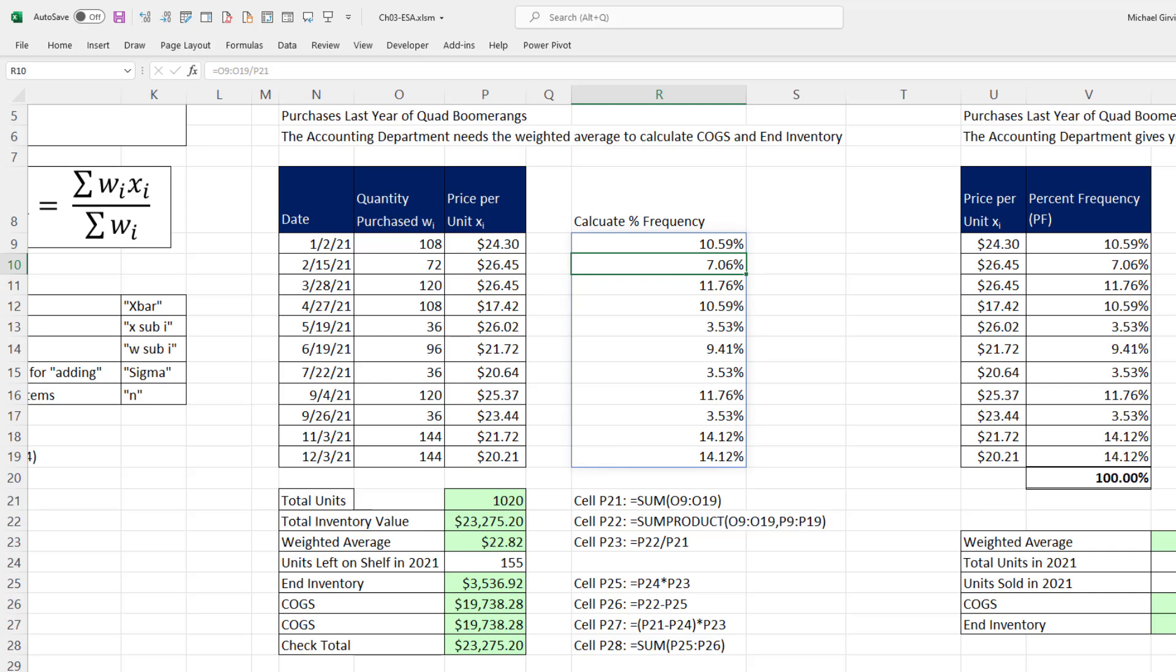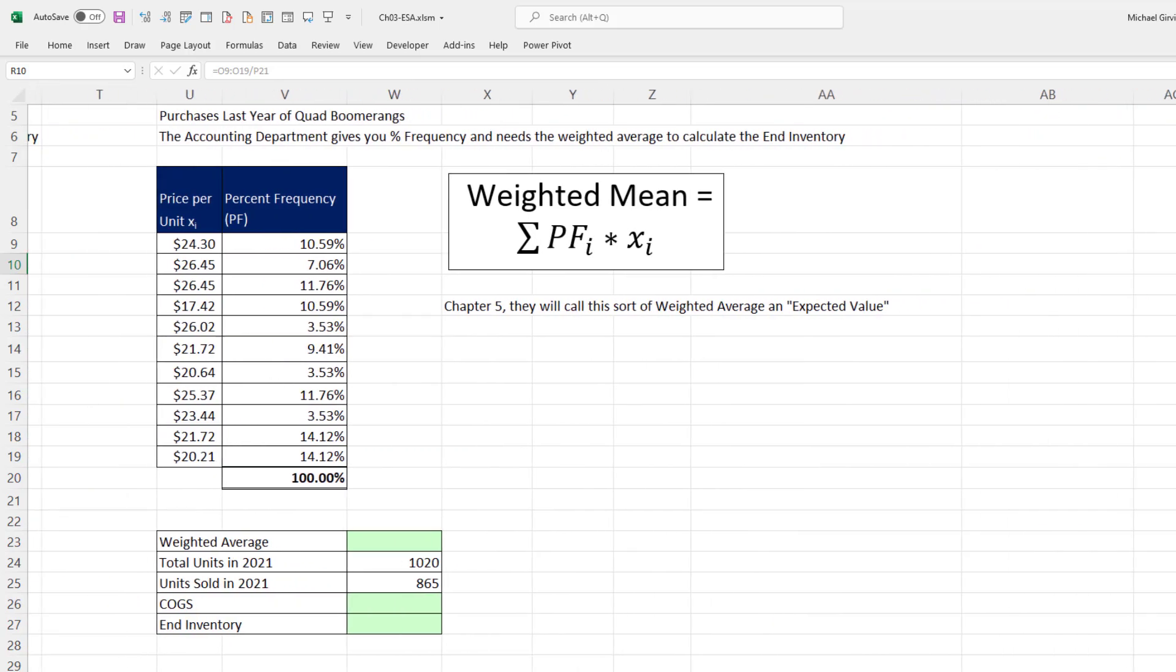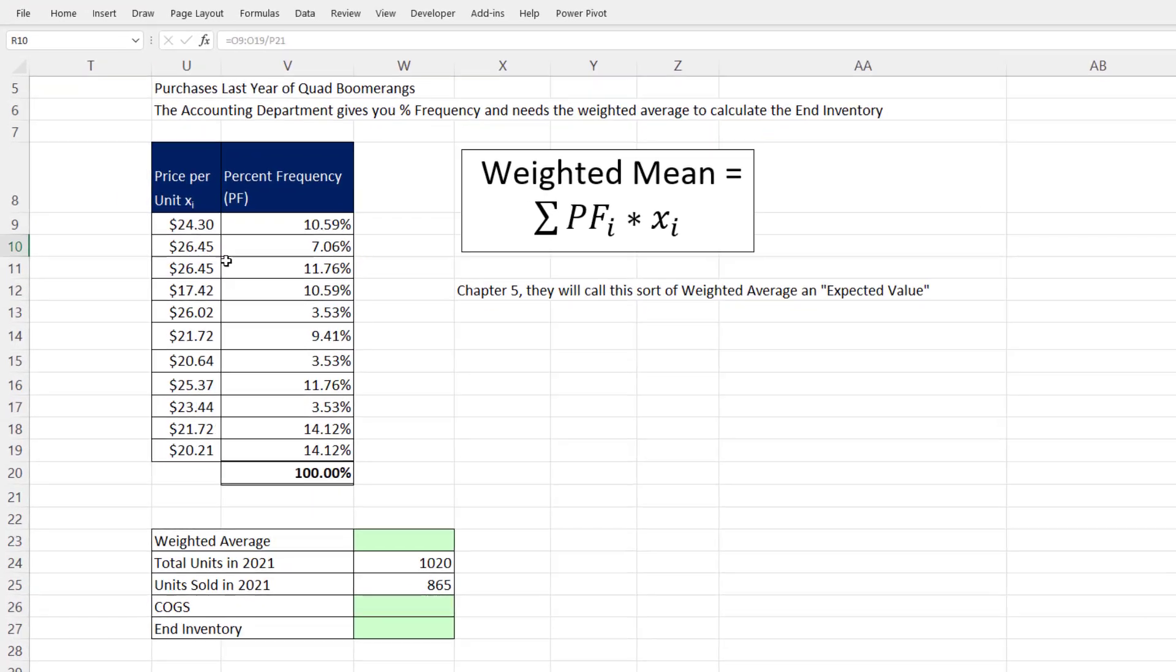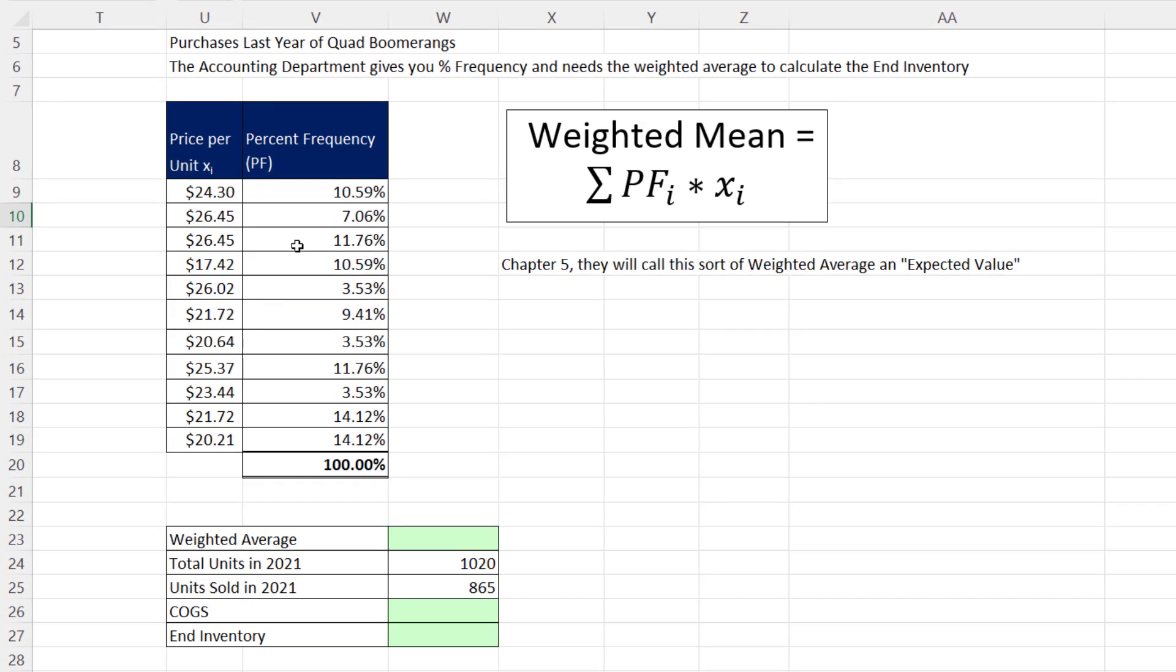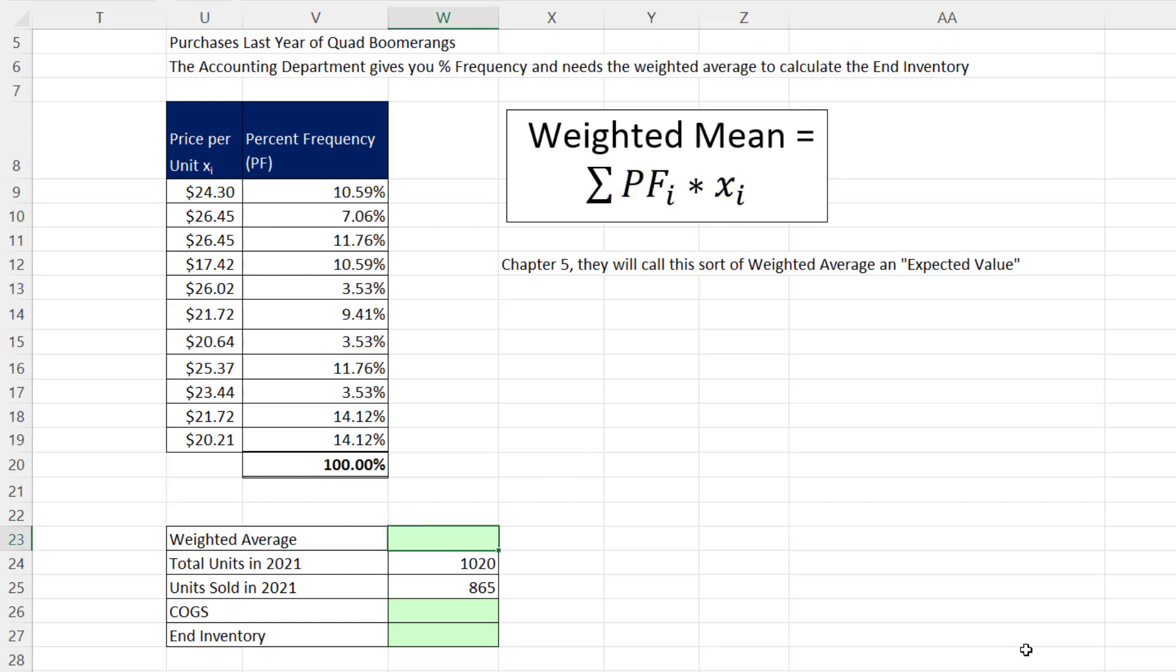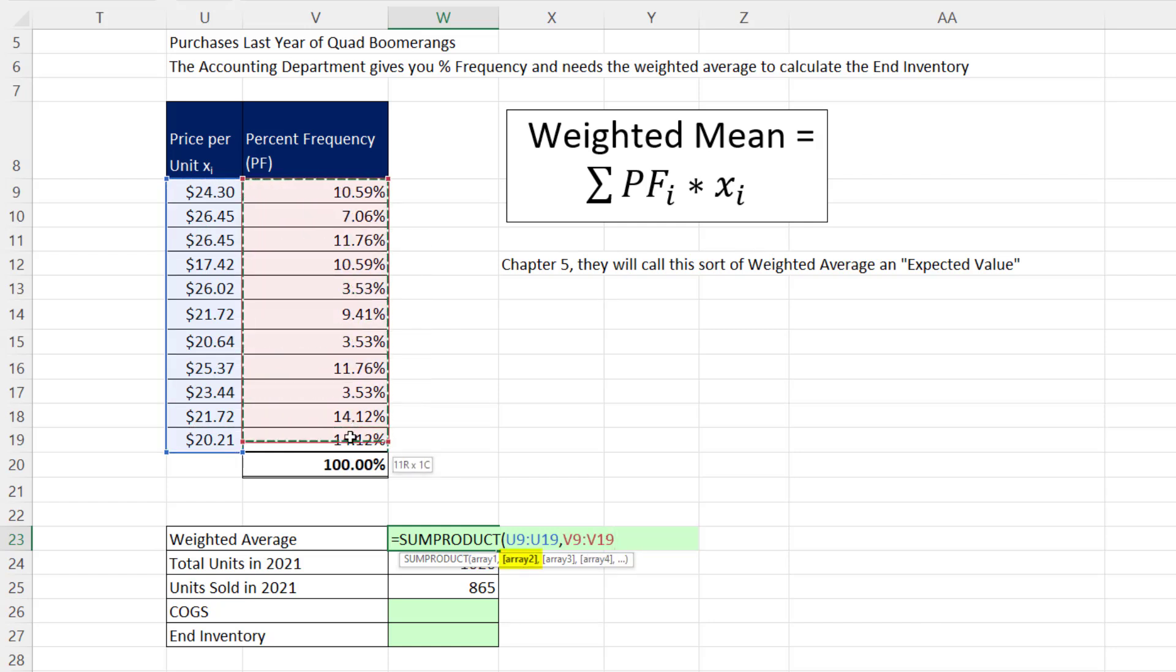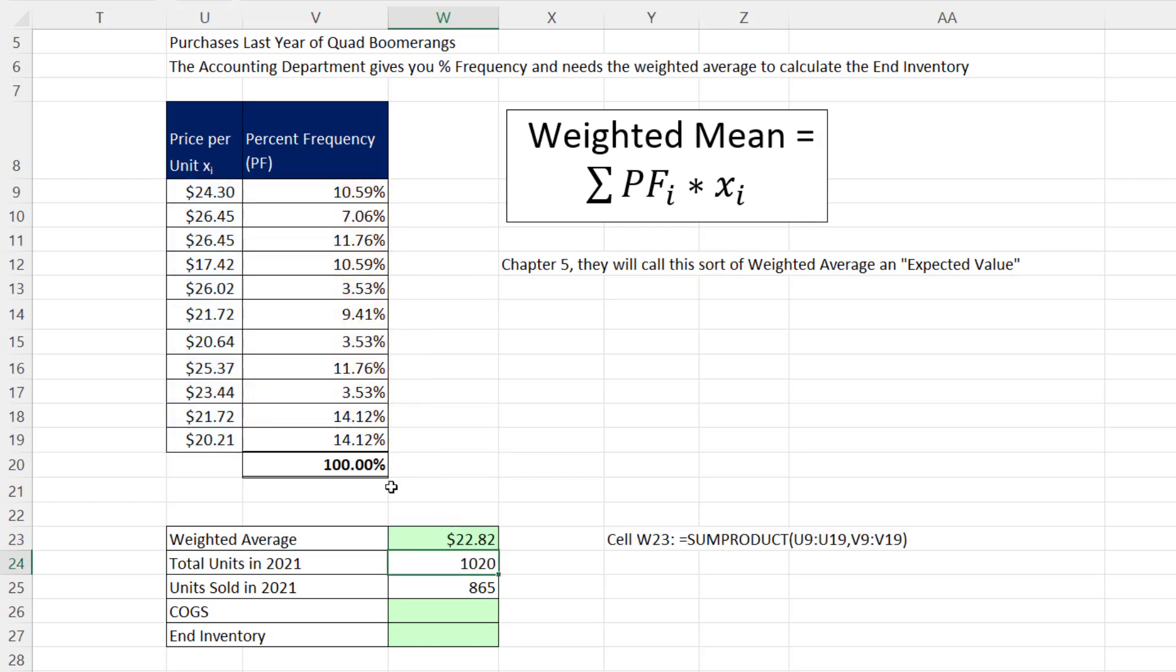And if we scroll over, oftentimes the accounting department will actually give you the prices and then the percent frequency. And here's the formula, the sum of percent frequency times the particular x. So down here, any time we're multiplying two columns and then adding, we use sum product. In array 1, there's all the prices, comma, array 2, there's the percent frequencies. And when I hit Enter, there we go, 2282.